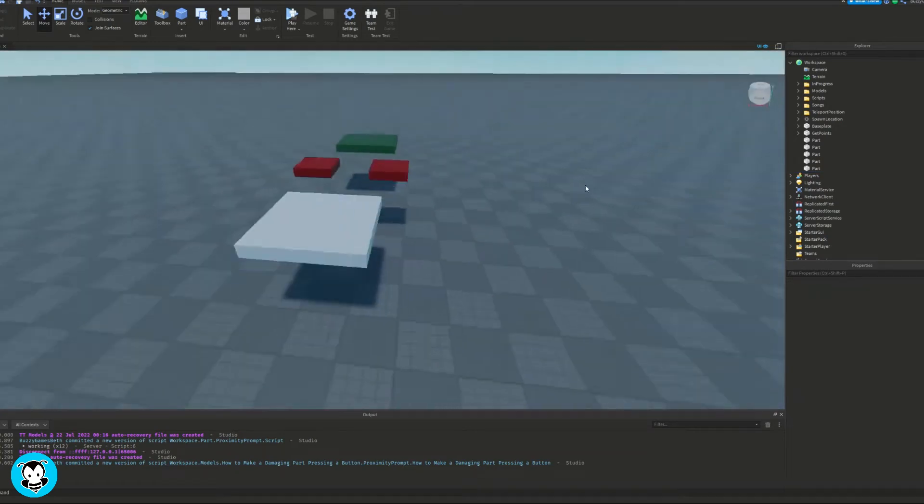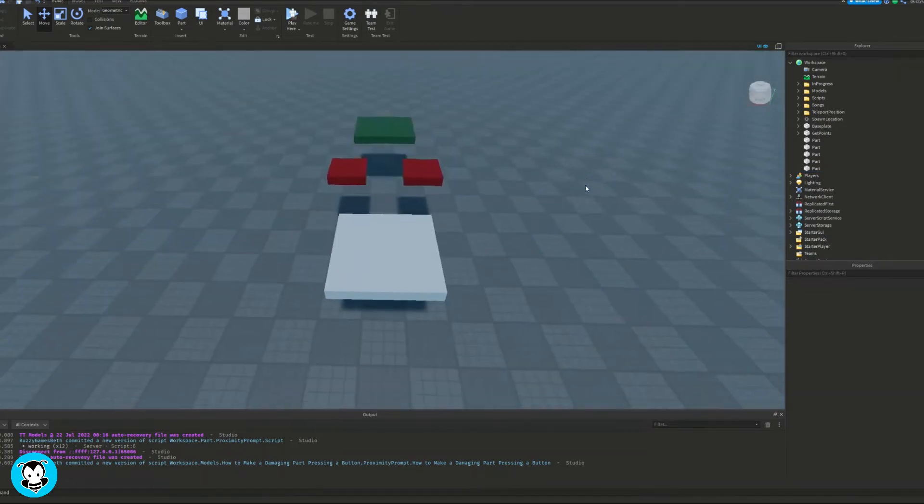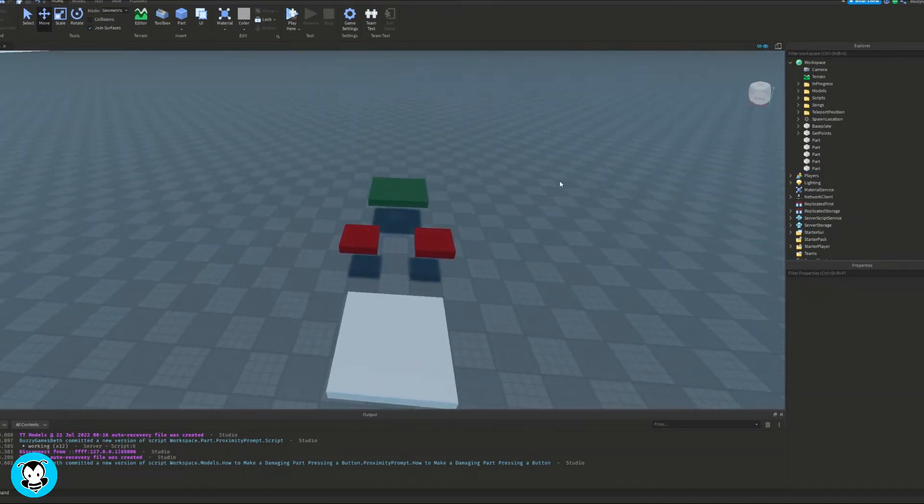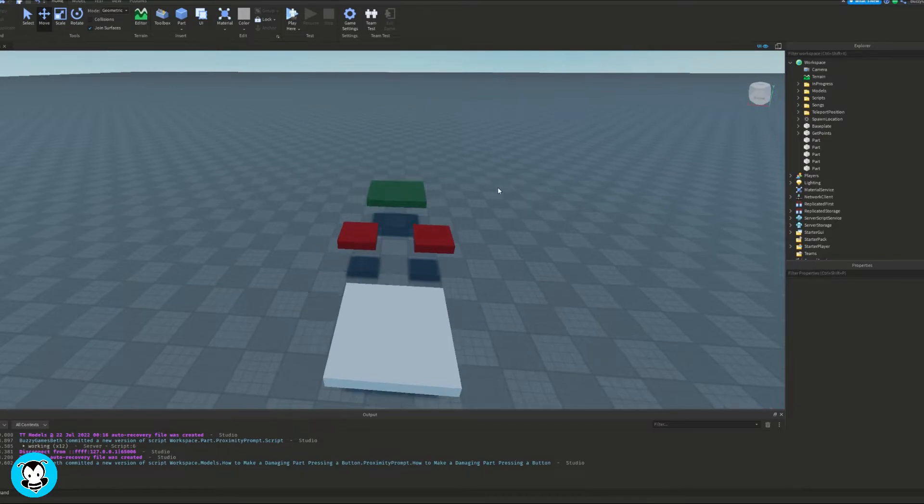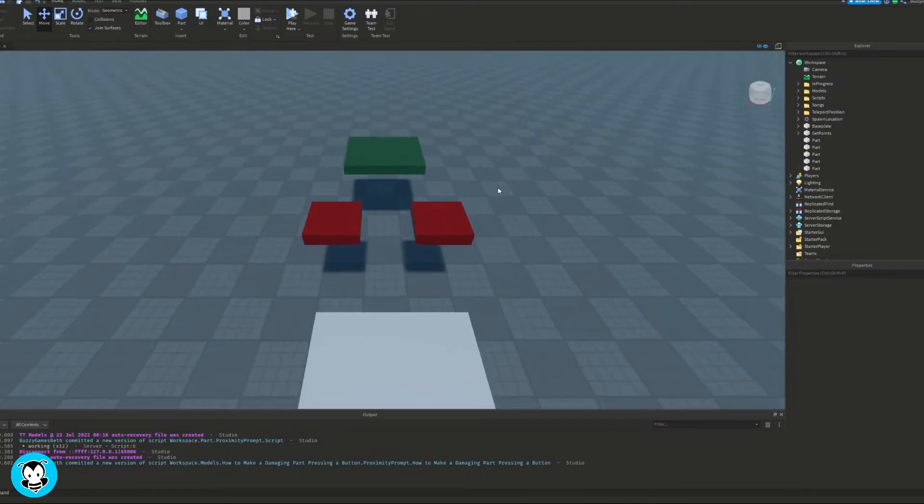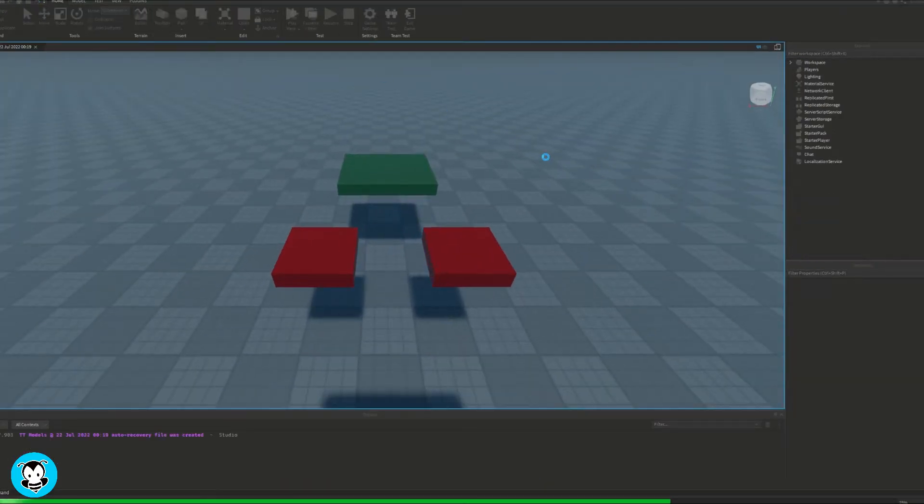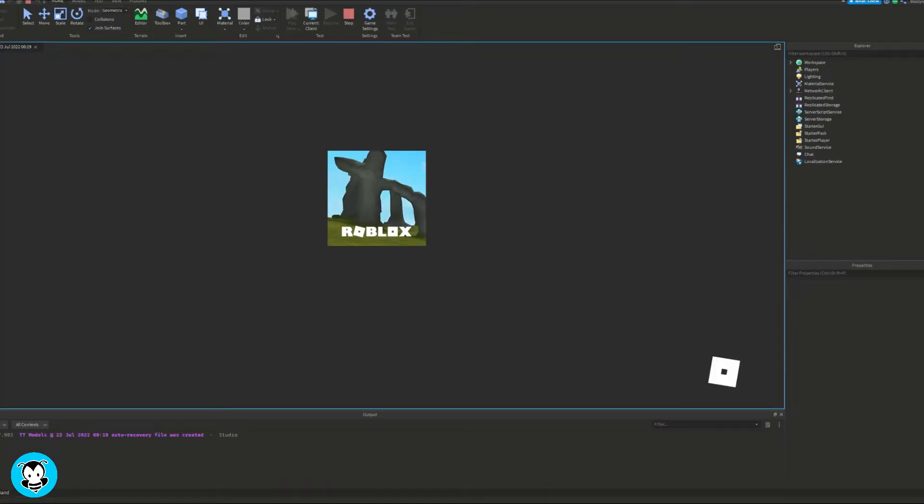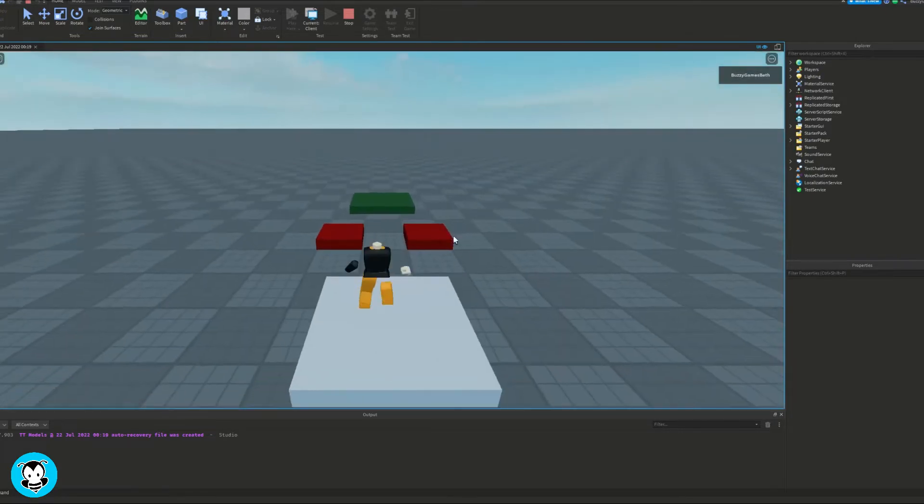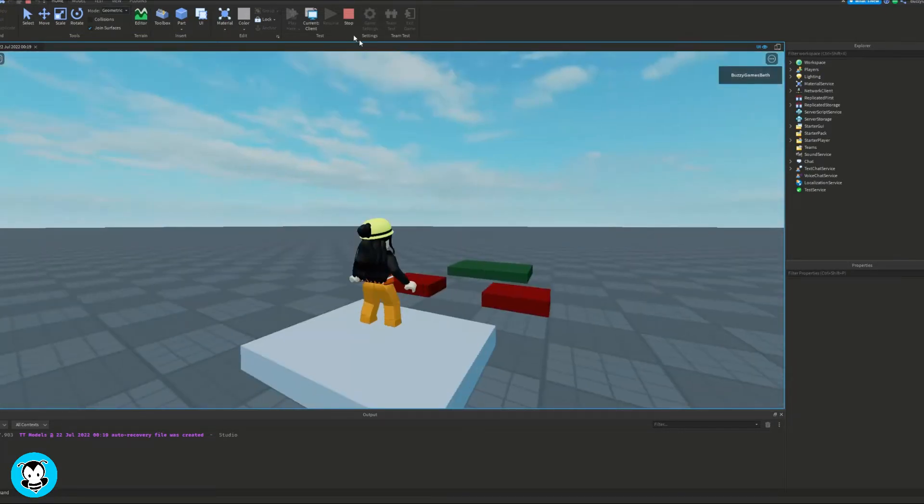What's up everyone, BuzzyBeth here. Today, let's learn how to make a part that slowly kills a player. So what I mean by this is when a player touches a part, instead of just instantly dying, they'll just slowly die.